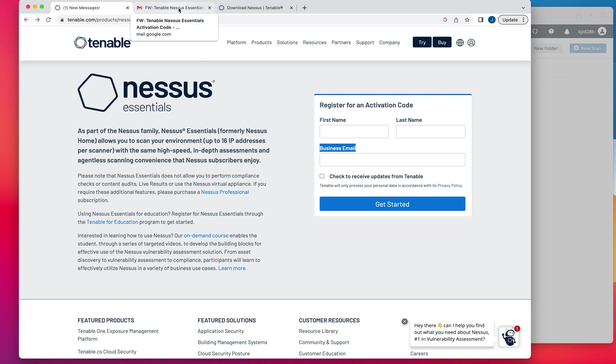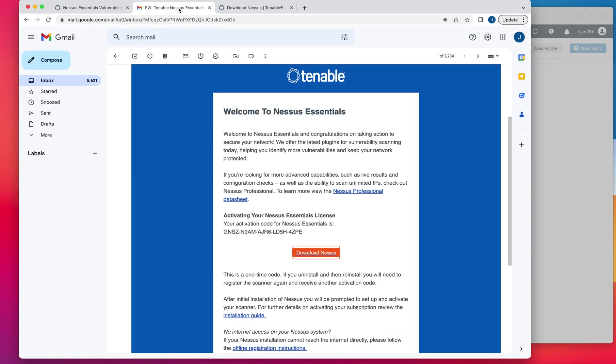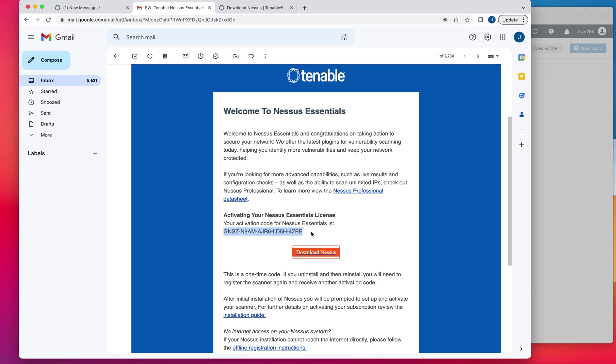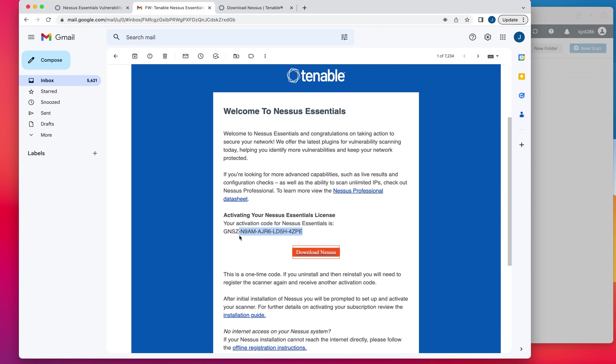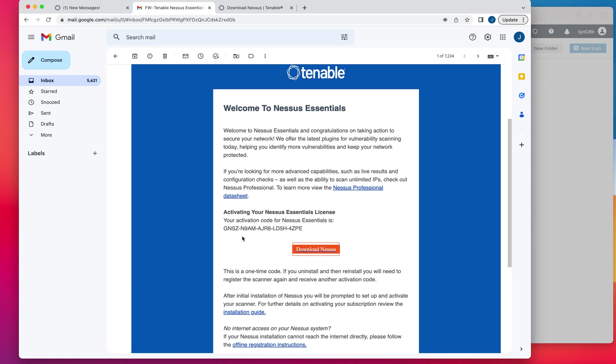Once you do that, you are going to receive a confirmation email with a one-time activation code as this one that I received here. This code is a one-time activation code. If you end up removing or deleting Nessus and reinstalling from the same executable, this code is not going to work for you.